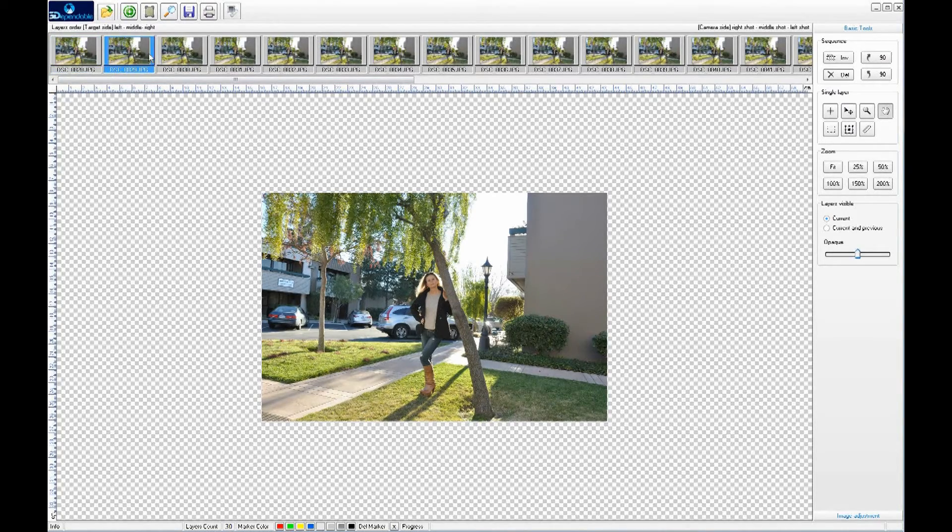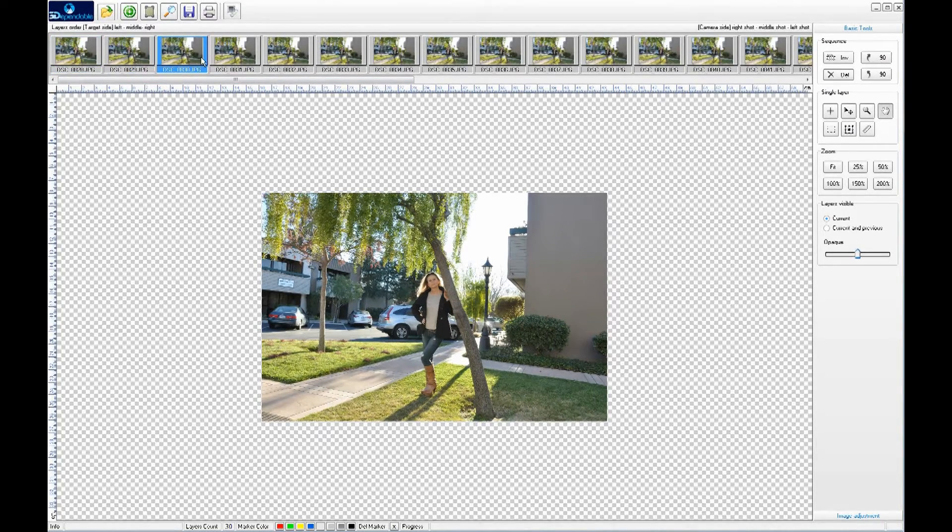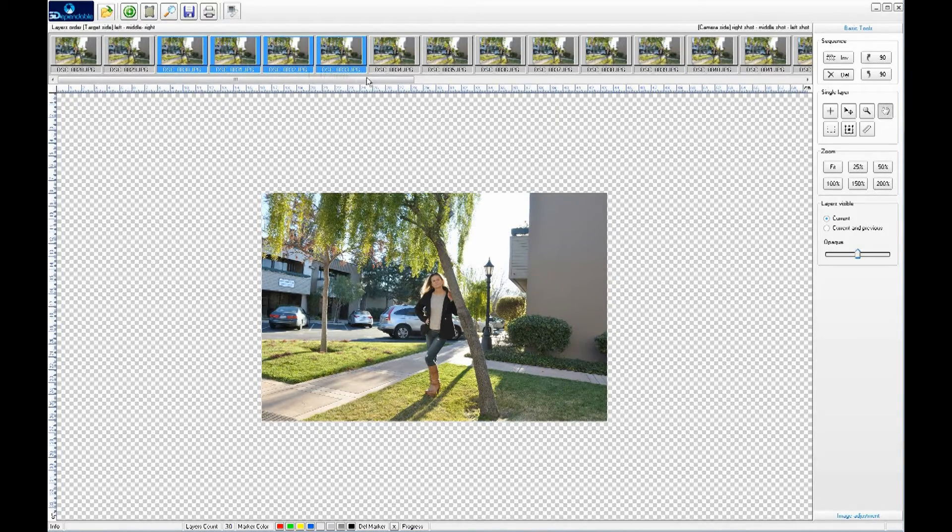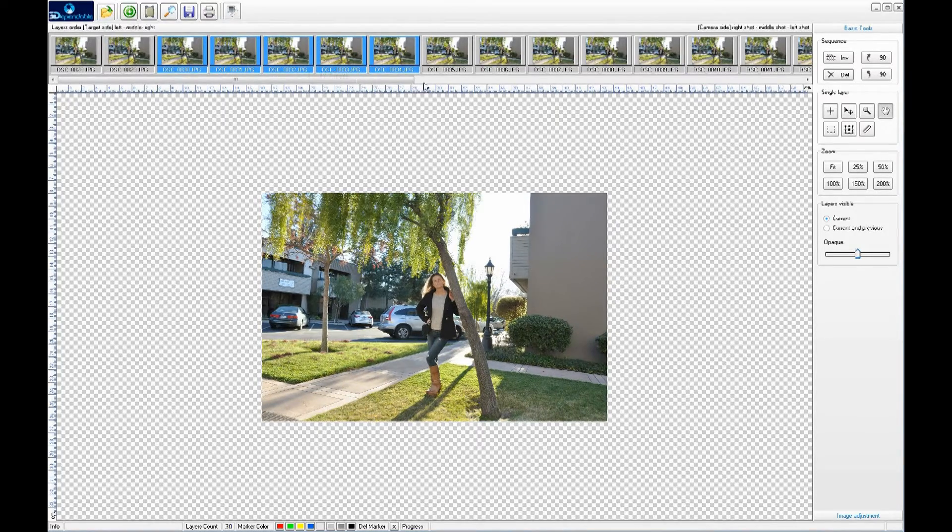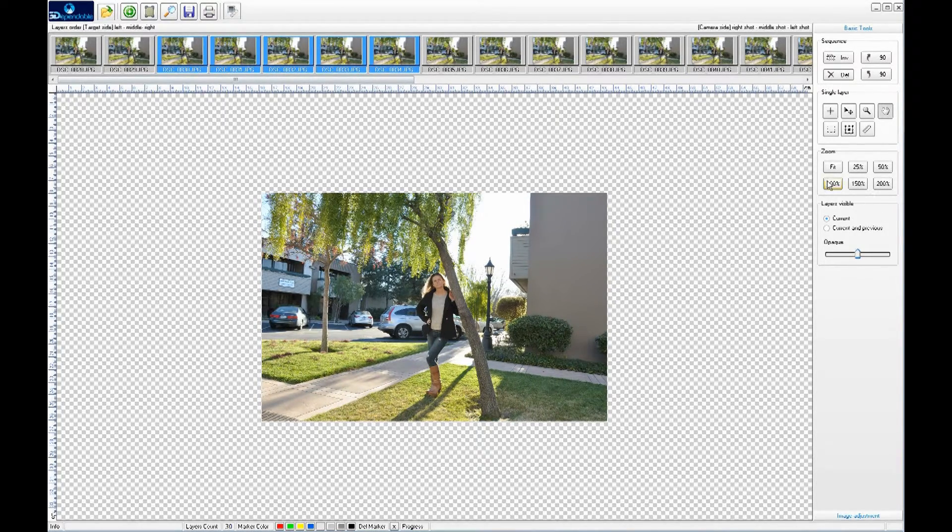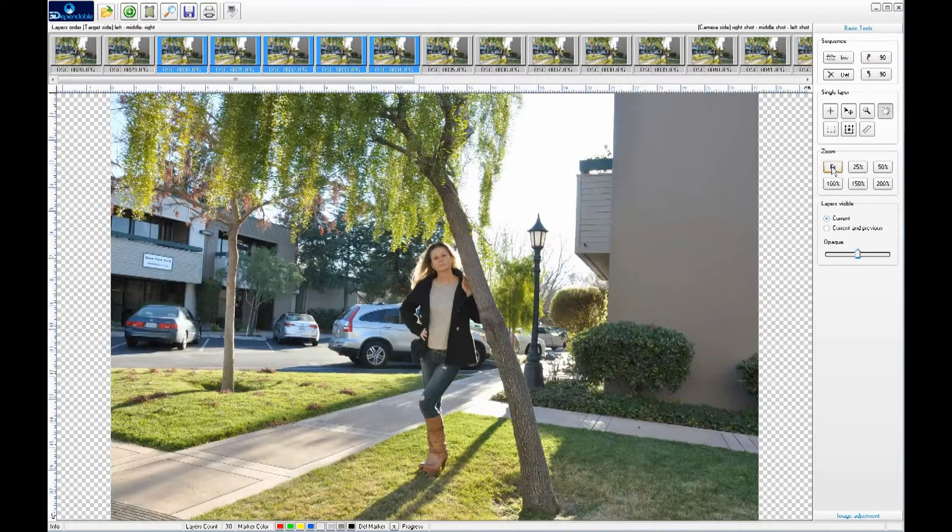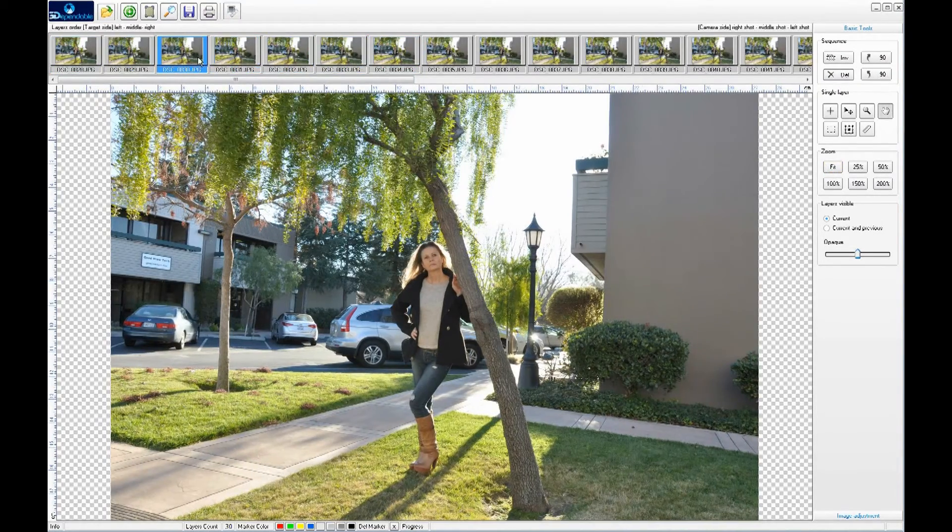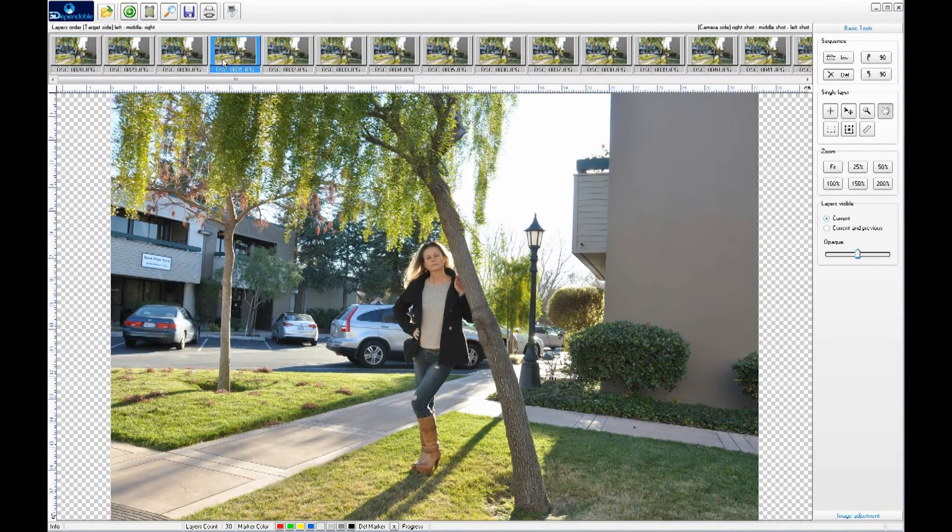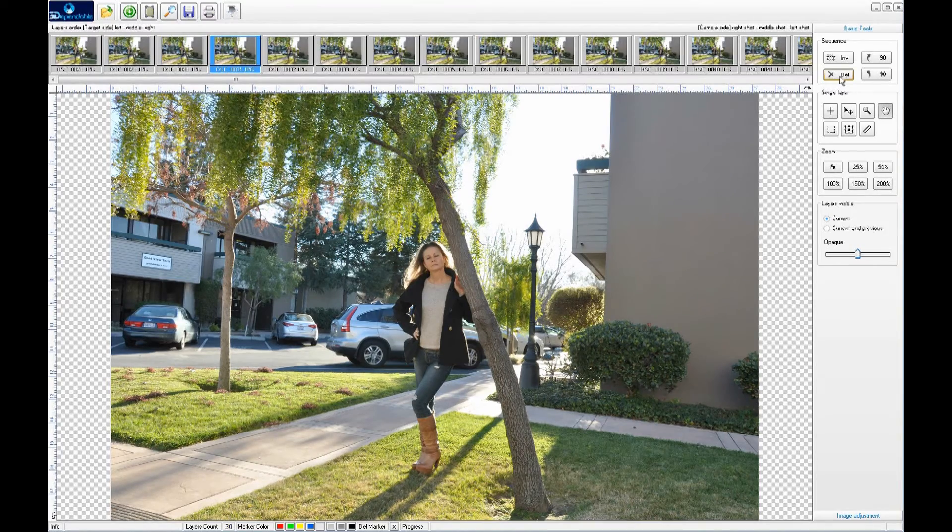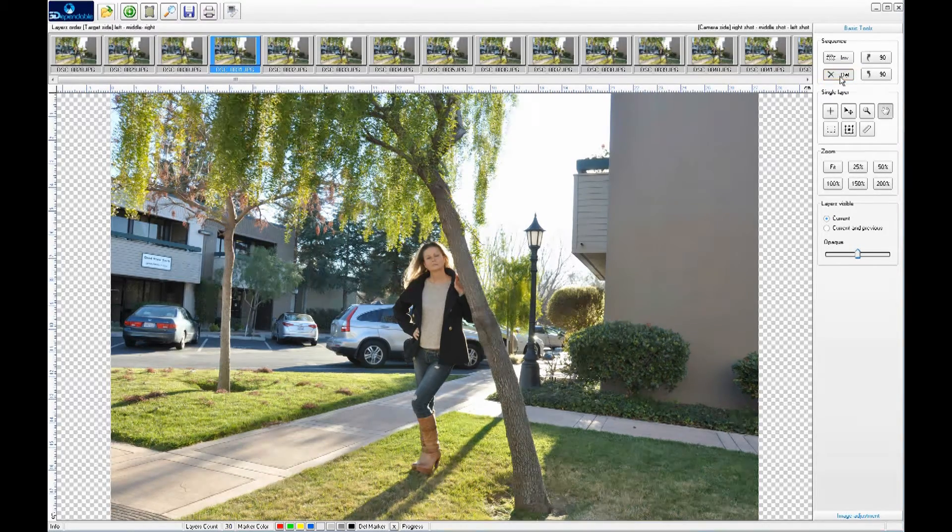Once the pictures are imported, you can scroll through each one of them by dragging the mouse along the thumbnails. It's always a good idea to maximize the screen usage by pressing the Fit button here. Whoops! She blinked on this one, so let's delete it.